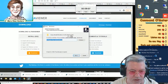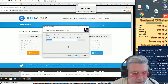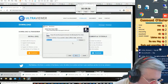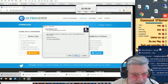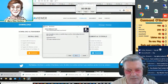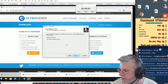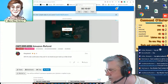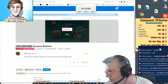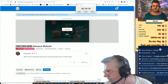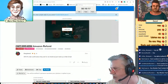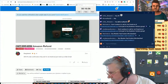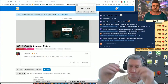Now it says setup will install UltraViewer into the following folder. Setup will create the program shortcuts in the following start menu folder. Go for next. Select additional tasks you would like setup to perform while installing UltraViewer, then click next. Now it's got UltraViewer 6.2 free. Allow remote control. Please tell your partner the following ID and password if you would like to allow remote control. Can you see the ID and password over there? Yes, I do.